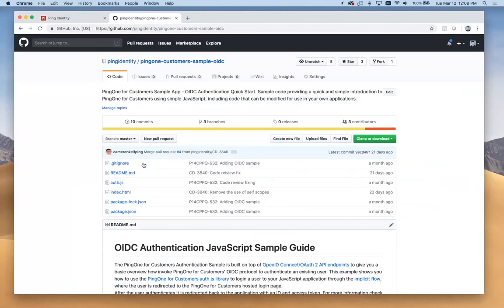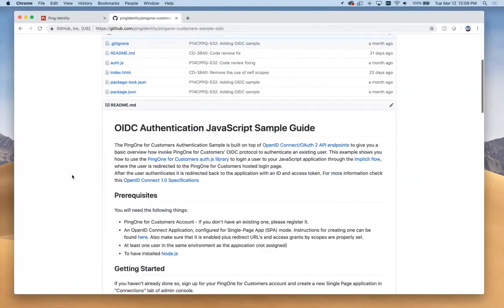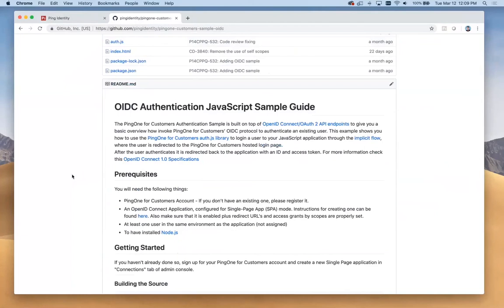This is our JavaScript authentication quick start. This is available right now for all of you to find. You can download this and do exactly the same thing that I'm going to walk through now.